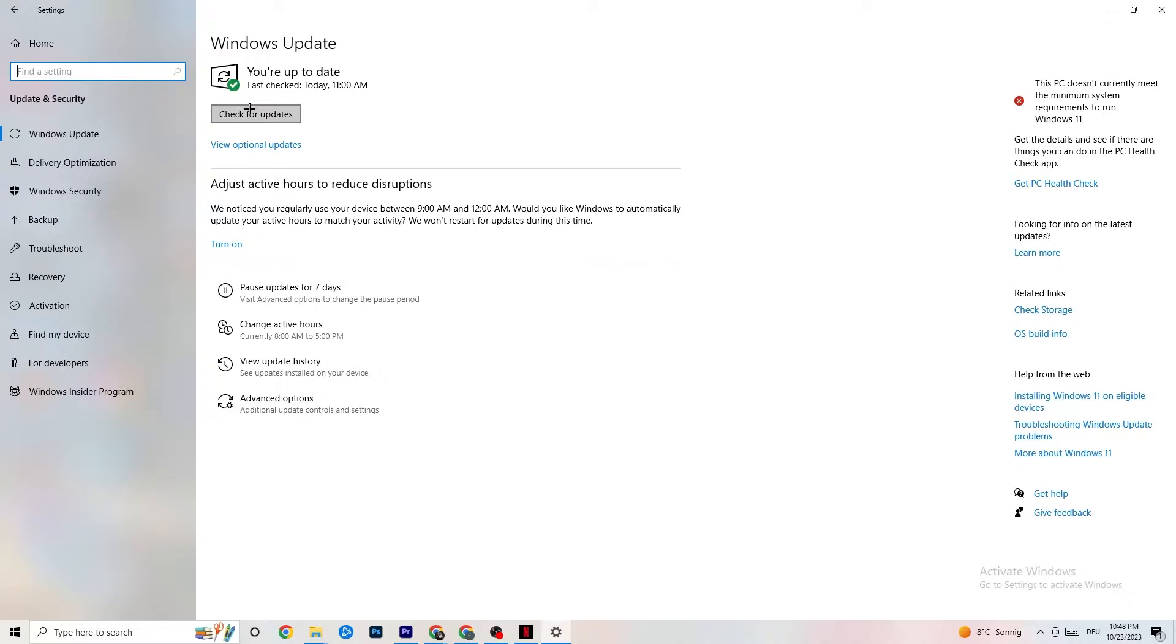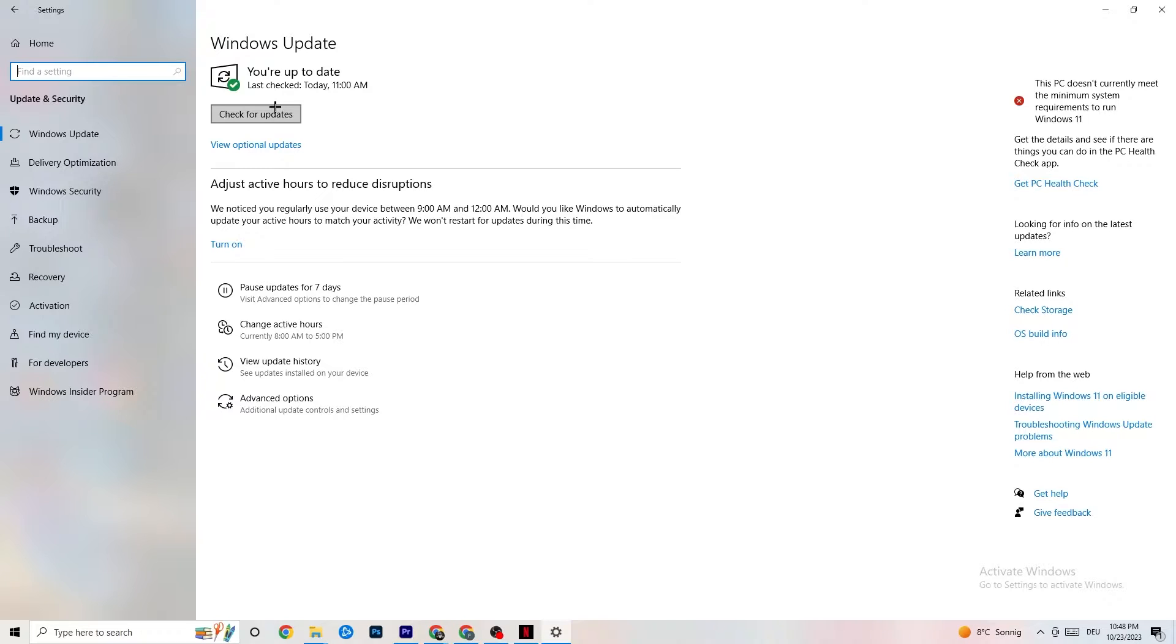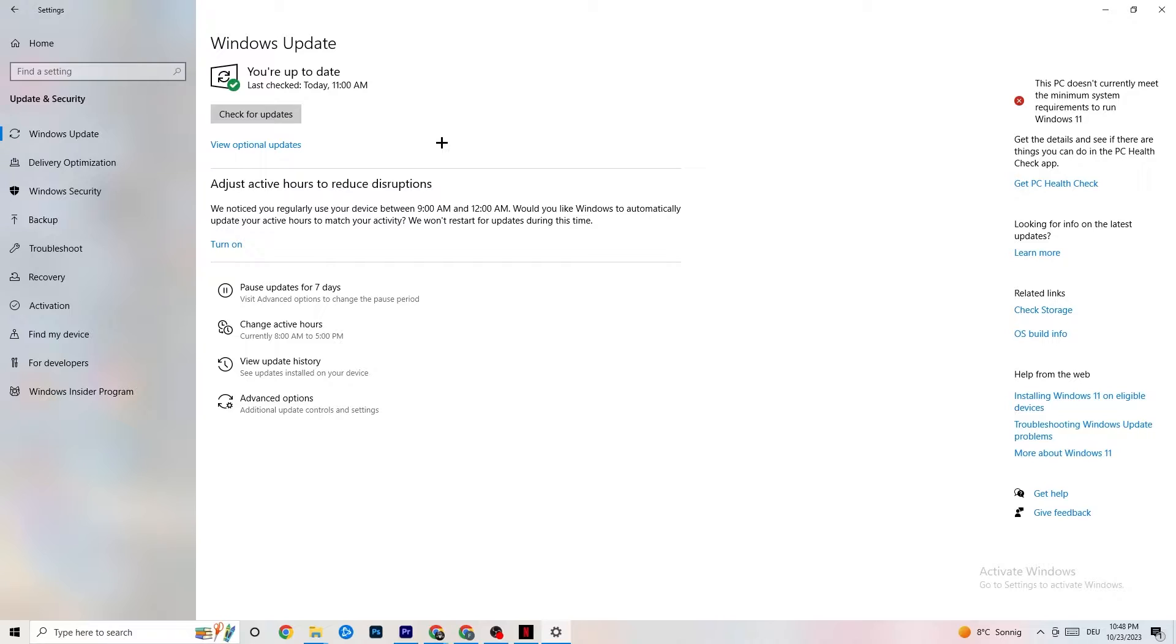So I want you to check for your Windows updates in general because every single problem which will occur or which you're currently having will be solved by just simply updating your Windows. So to check for updates, mine is checked last today at 11 a.m. so it's fine. Check for updates, download the latest version and this will be it.